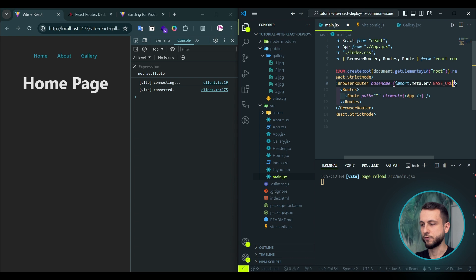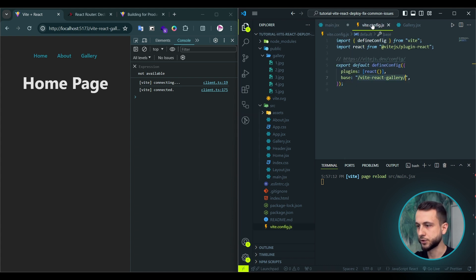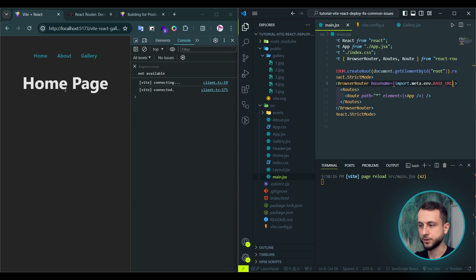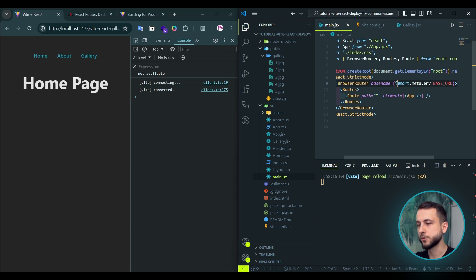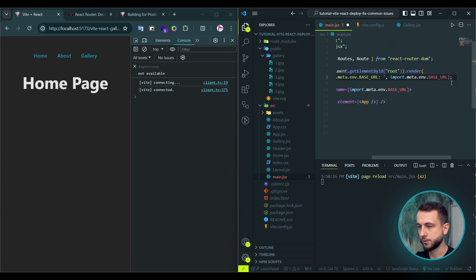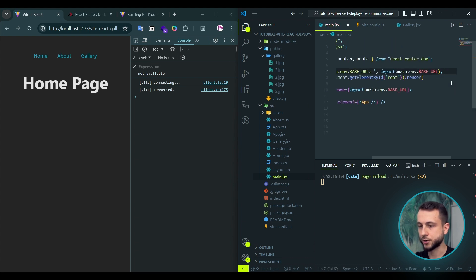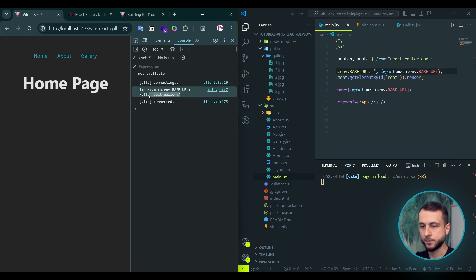This is a special environment variable provided by Vite that resolves to the public base path set in vite config. We can hit save and see that it works exactly the same. We can even console.log this environment variable to see its actual value. As you see, it equals to the base URL we set in vite config file.